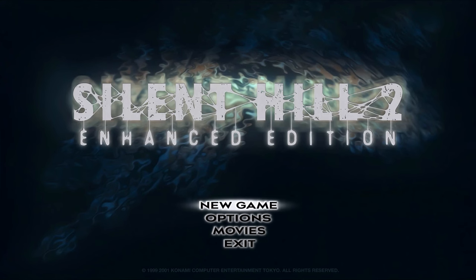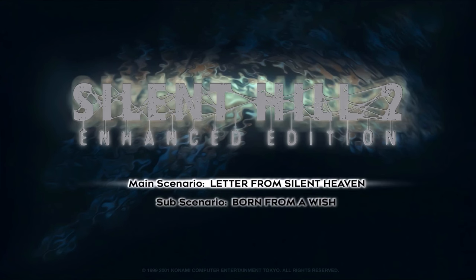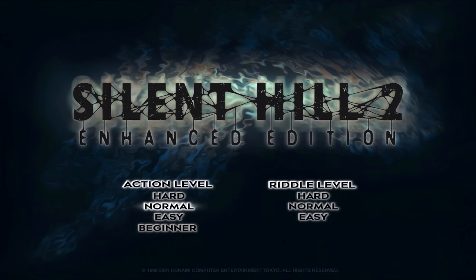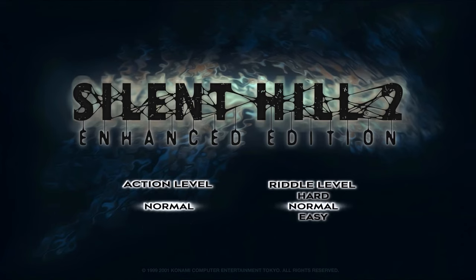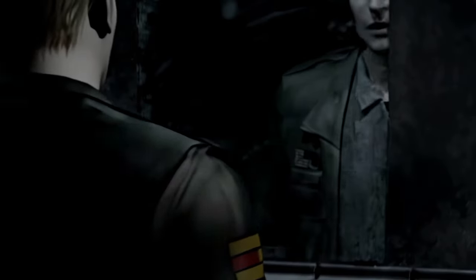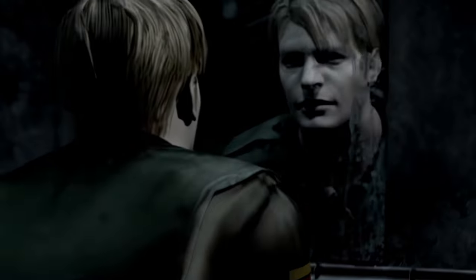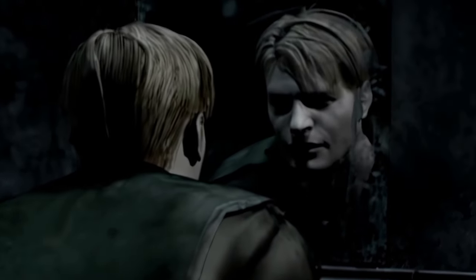I'm just going to assume when I start that the controls are going to be good. Just normal difficulty. The puzzles in this game are ridiculous — so cryptic.